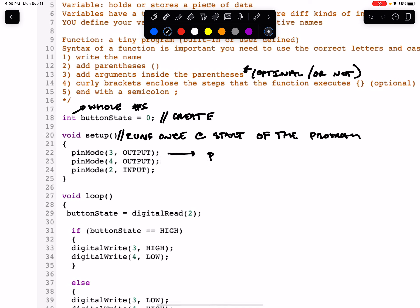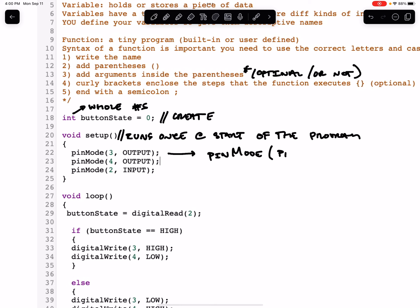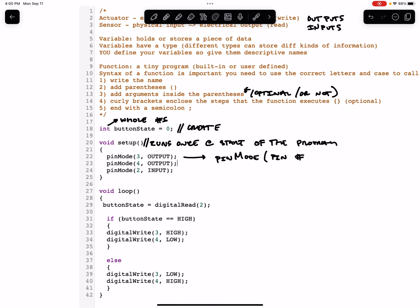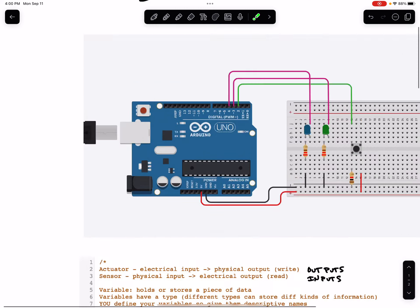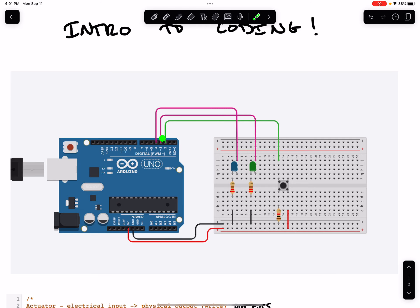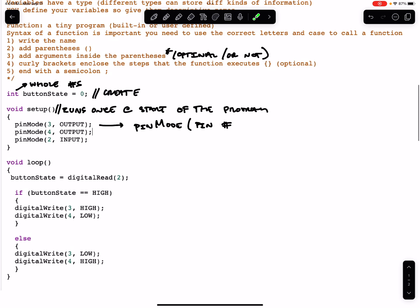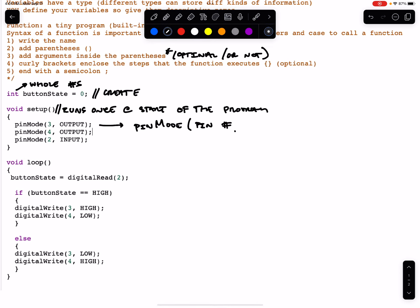The pinMode function contains two arguments. They're separated by a comma. Argument number one of pinMode is the pin number. So if you look here, you can see we've written pinMode three. pinMode three tells us that we have hooked up our Arduino to pin three.